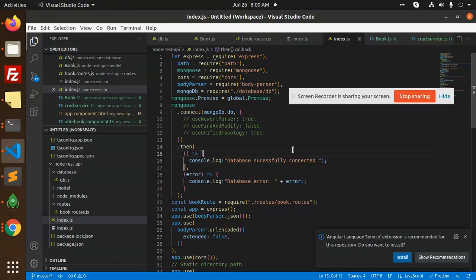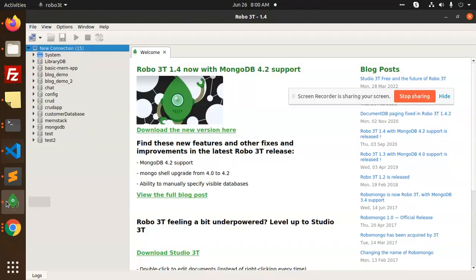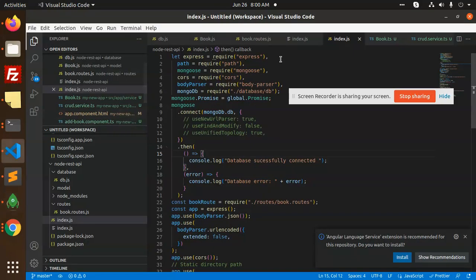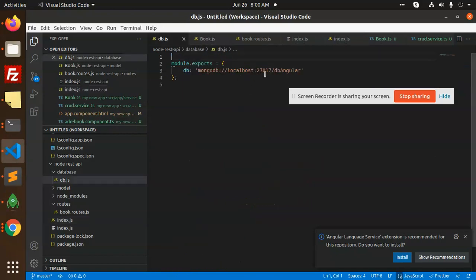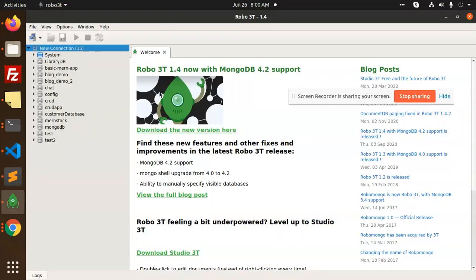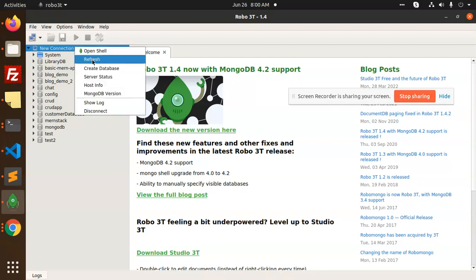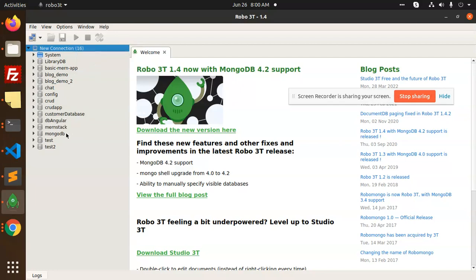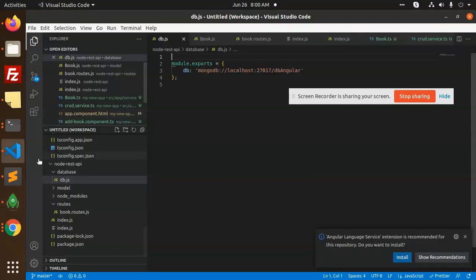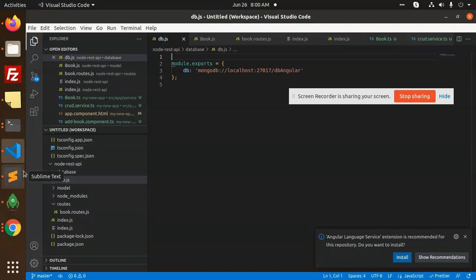I can check which database I have made. Let me check. The database that I'm trying to make is db-angular. Let me reload this connection. You can see that db-angular is made and I have successfully connected to the database now.